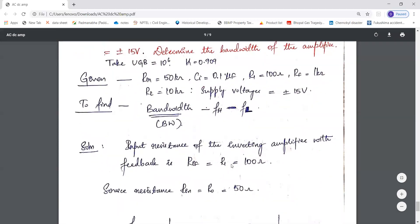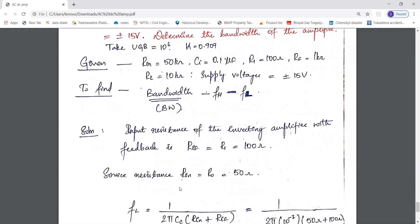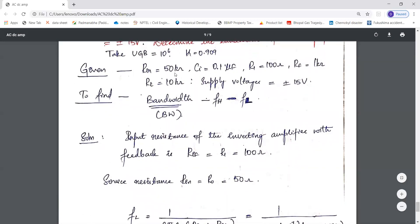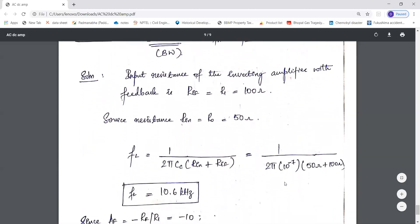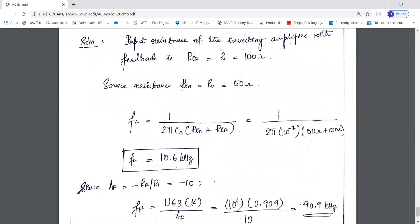The input resistance of the inverting amplifier with feedback, RIF, equals R1 = 100 Ω. The source resistance RIN = R0 = 50 Ω. Using the formula FL = 1 / (2π × CC × (RIN + RIF)), we substitute the values and get FL ≈ 90.8 Hz. The closed-loop gain AF = −RF/R1 = −1000/100 = −10, so |AF| = 10.